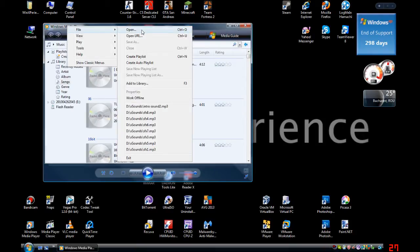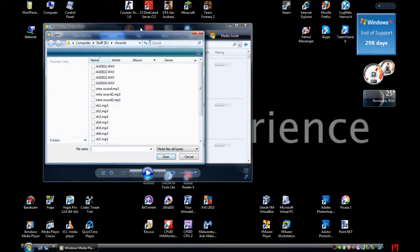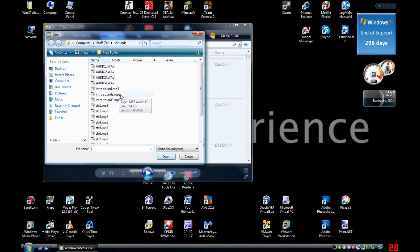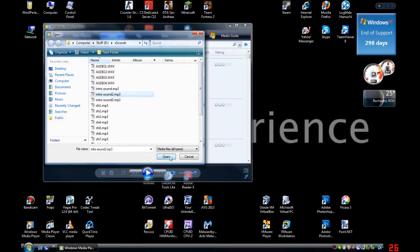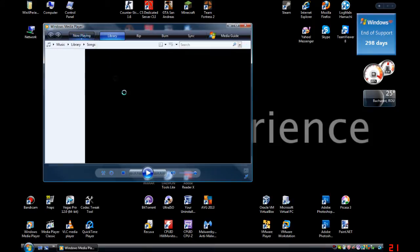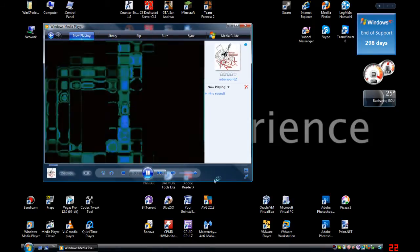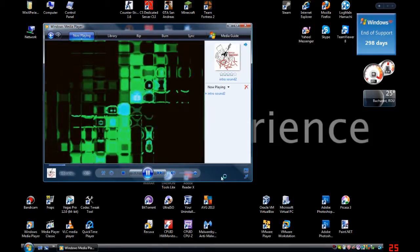...open up a song - well, this is my intro thing, my intro sound, right. And now I'm going to...